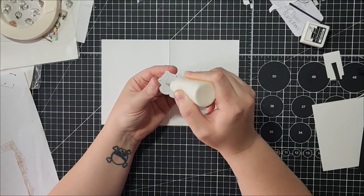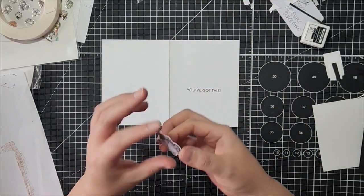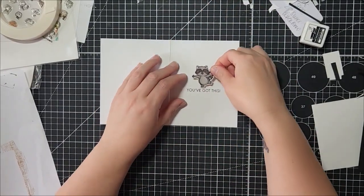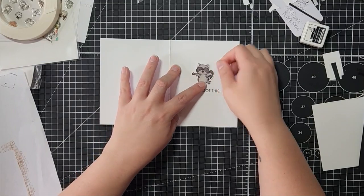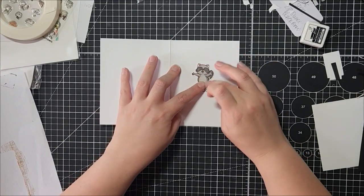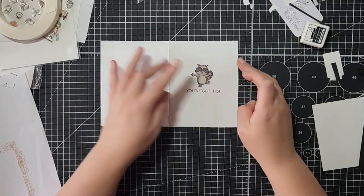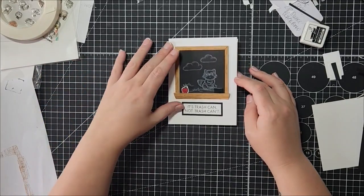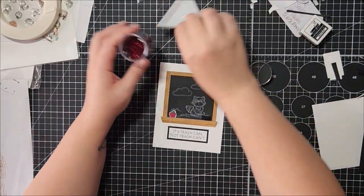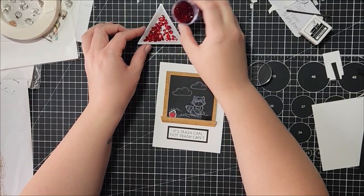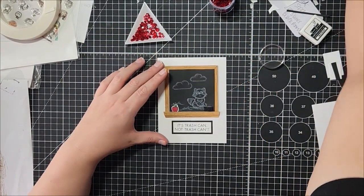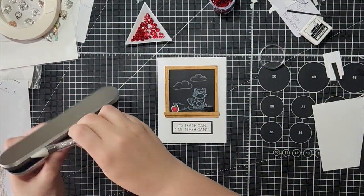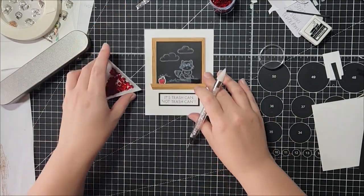I don't normally put things on the side of my cards, but I thought that this was cute. Once in a while I do do it. These are, I think they're Studio Katia red gems. I just want to add a bit of color because it looks like it's lacking.